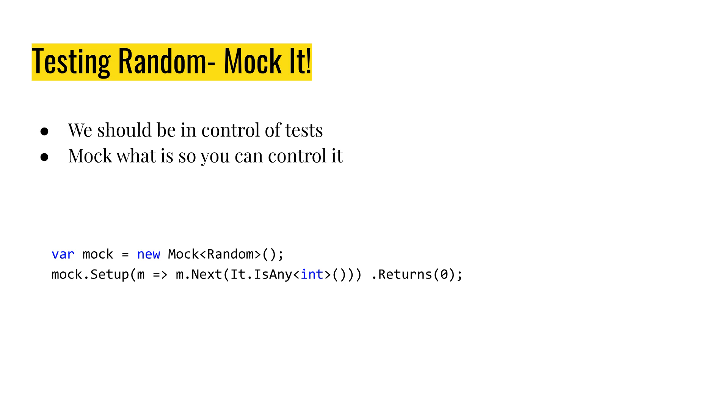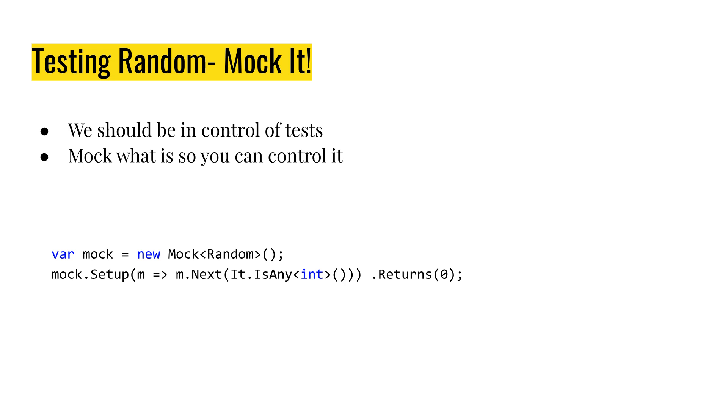In .NET, random class has virtual methods. Next is a virtual method of a random class. So we don't even need to write a wrapper or something like that. We can simply mock random class as it is and make a mock for the next method, set up the next method, enforcing that it returns 0 or 1 or 50 depending on what we need. So like this now we have a random behavior which always returns 0. So it's not so random.